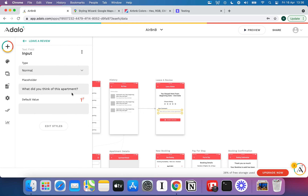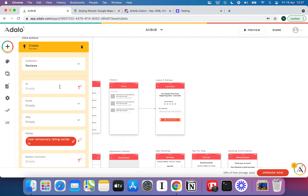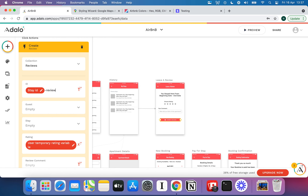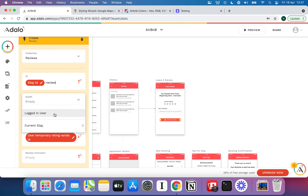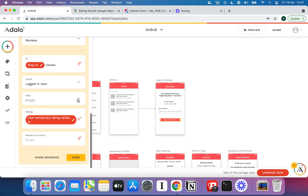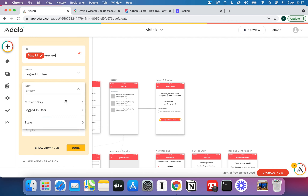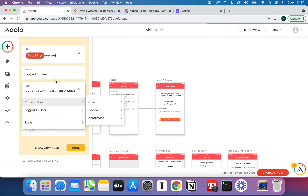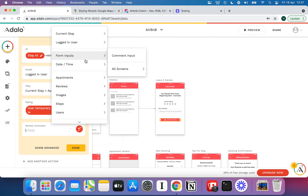I'll set a couple of colors on the star rating component. I don't need to put a click action on it because that already happens by default when a user clicks. I've got my comment input named accordingly. So when I go to create a review, I'll just give it a name like 'current stay ID hyphen review,' set the guest as the logged-in user, set the comment from the comment input, and get the rating from the logged-in user's temporary rating variable.